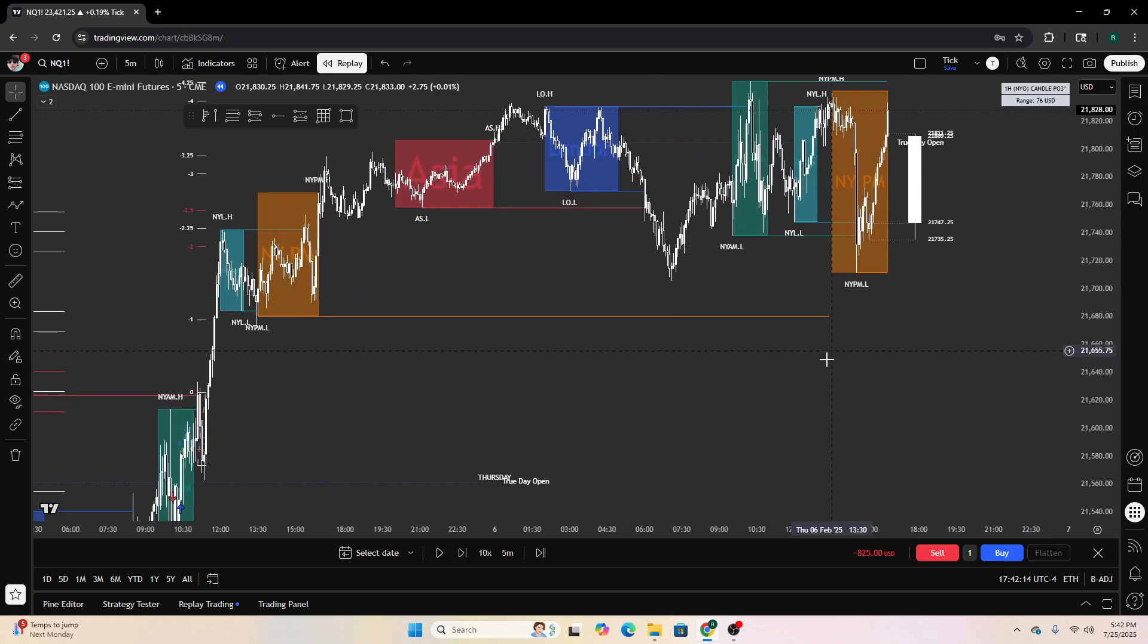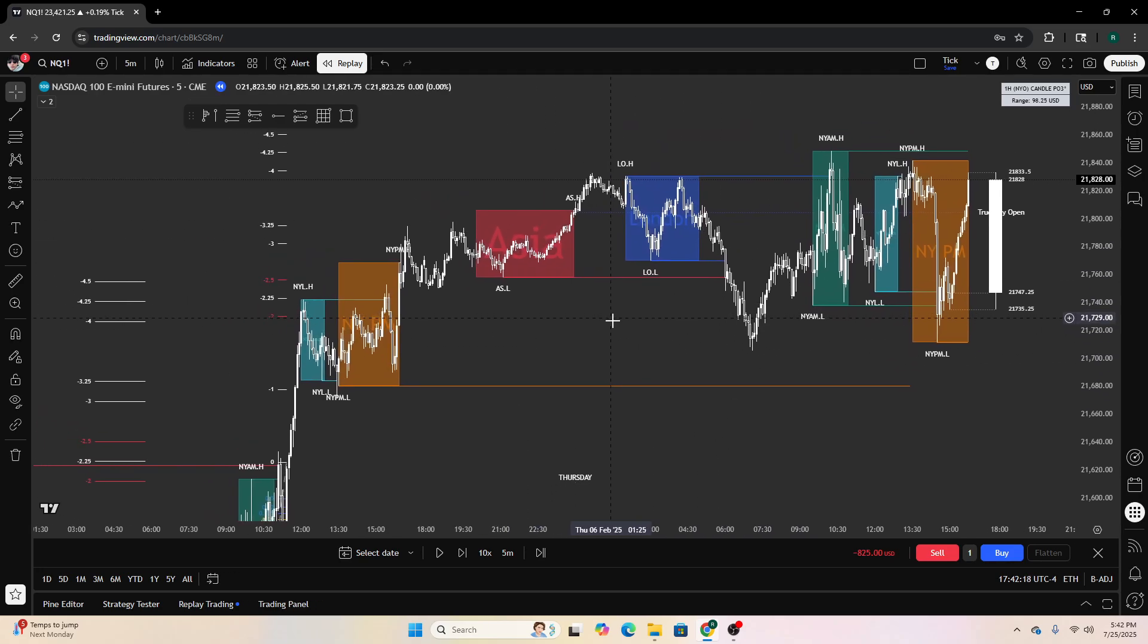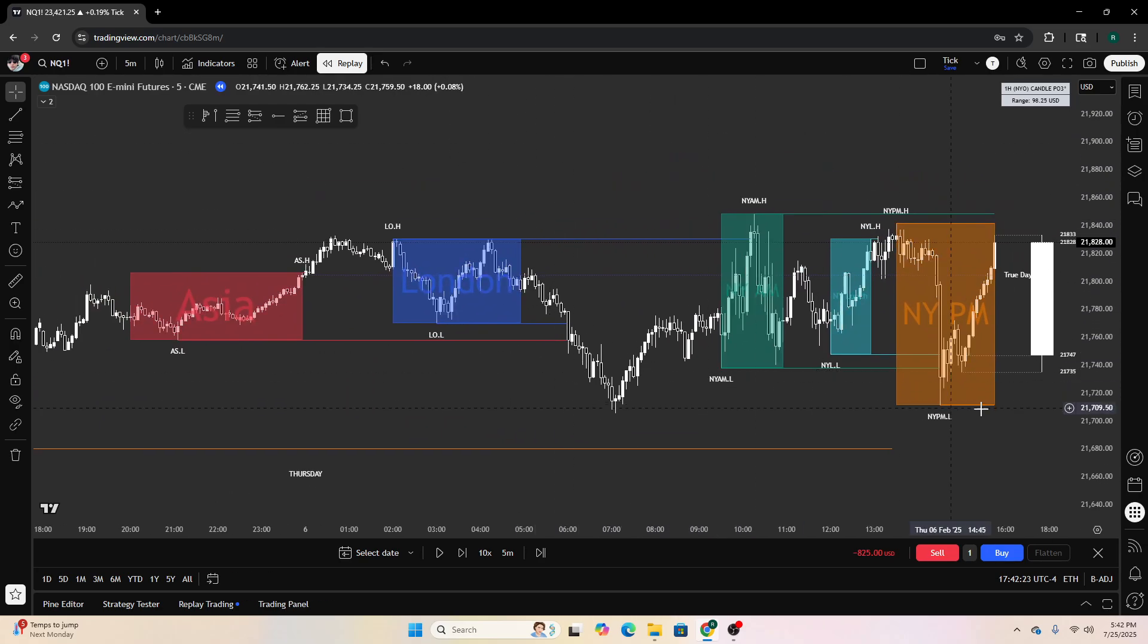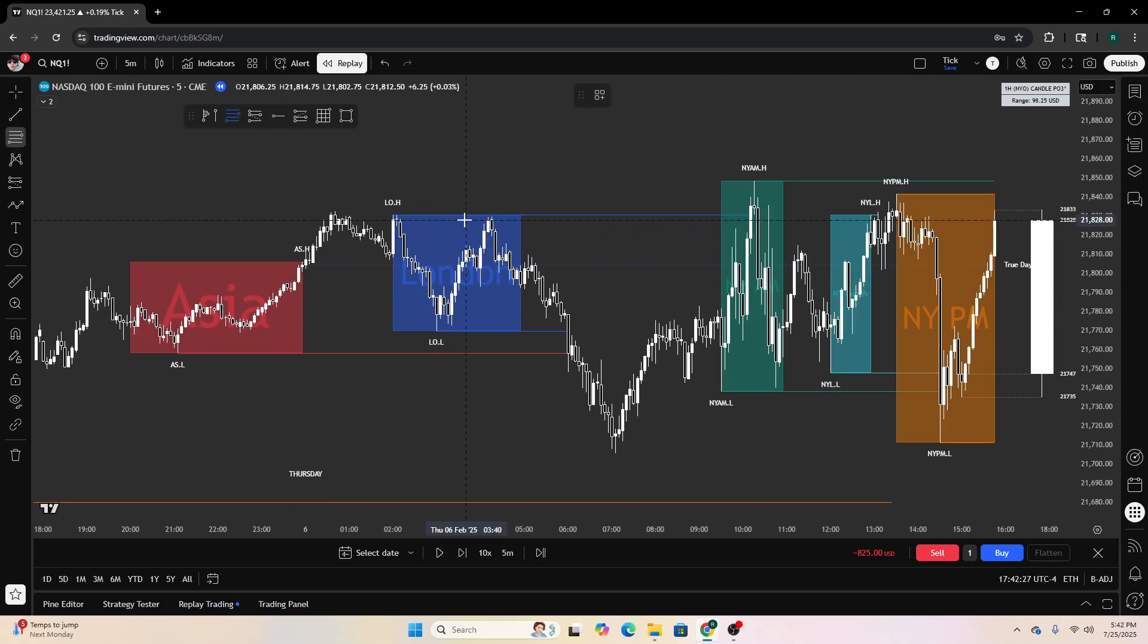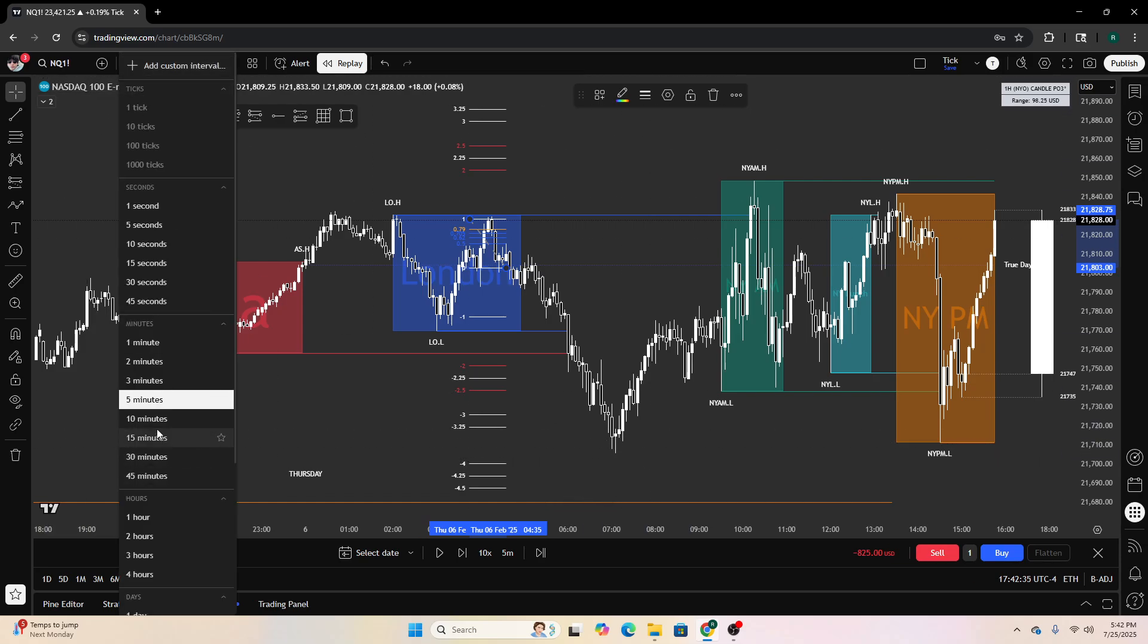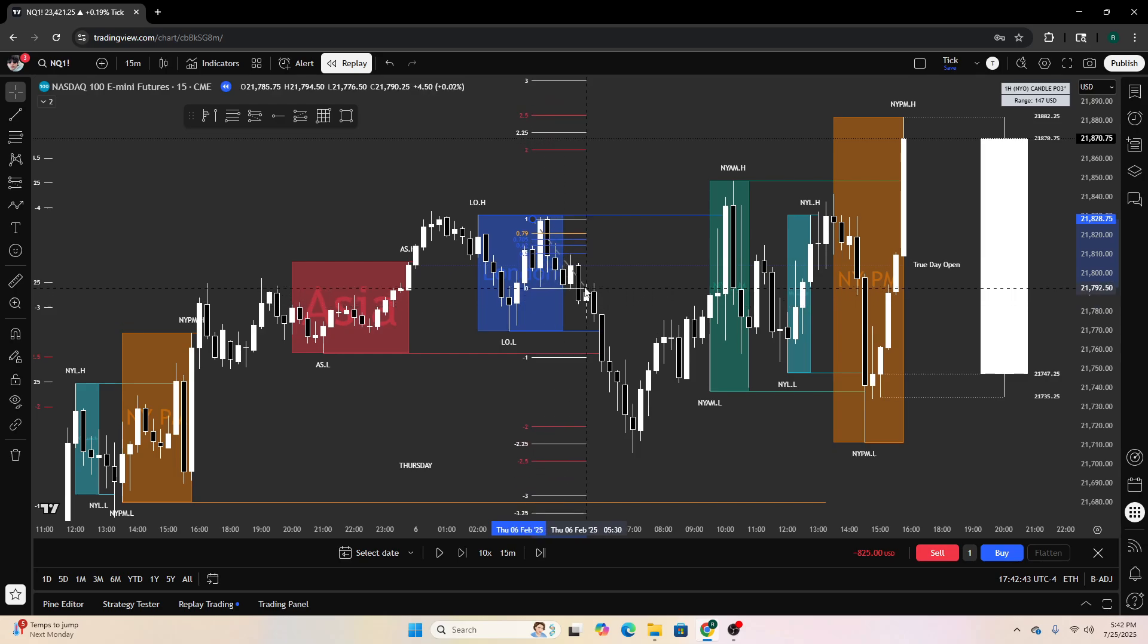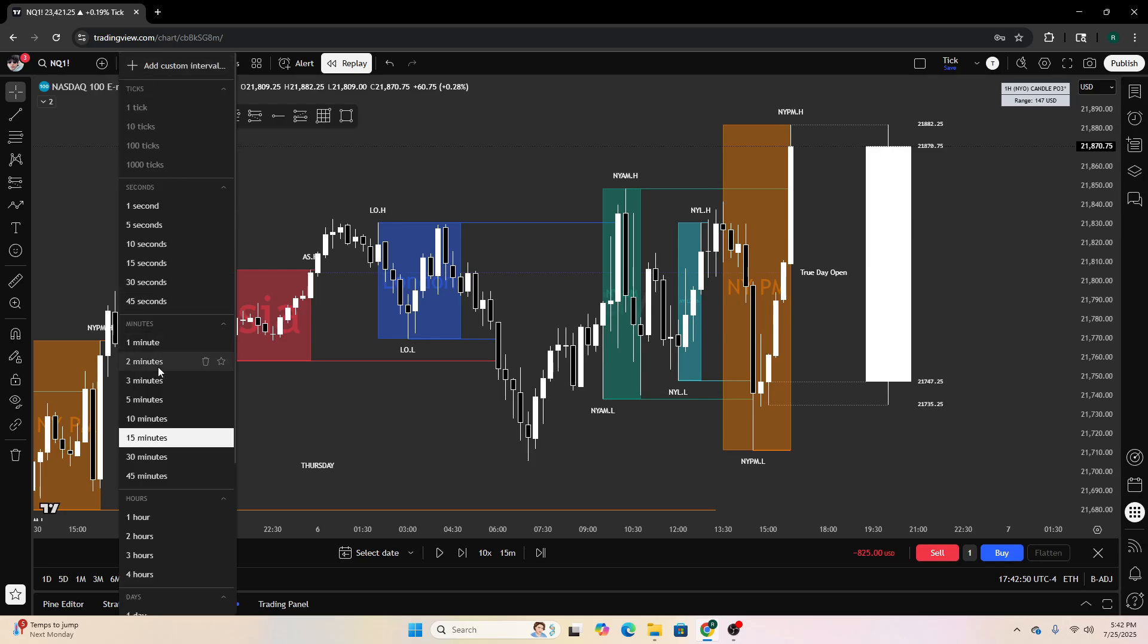Okay, let this entire trading day play out, let the entire day. We do have a manipulation right here in London session on the five minute. Nope, didn't get a reaction off that. Did not get a reaction.